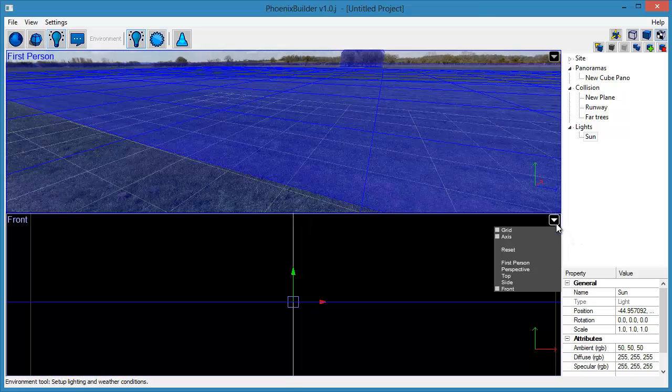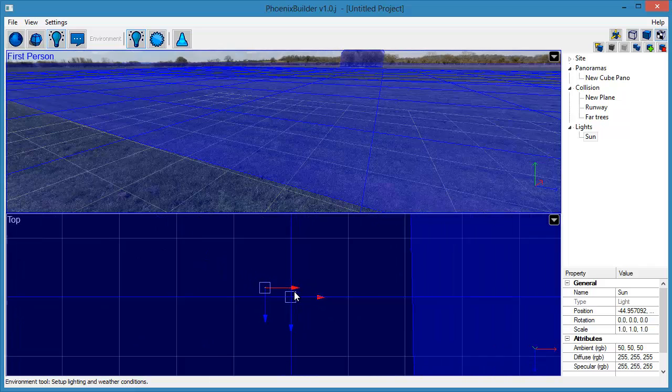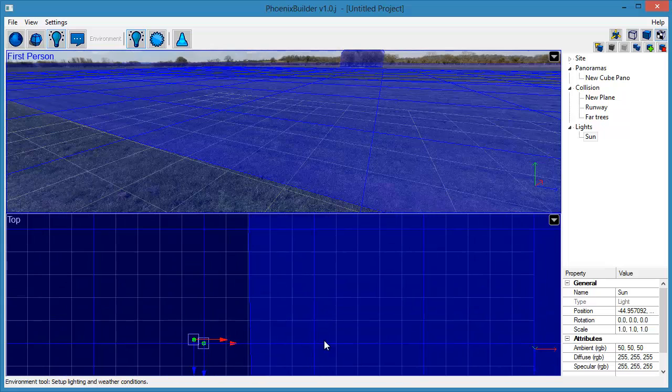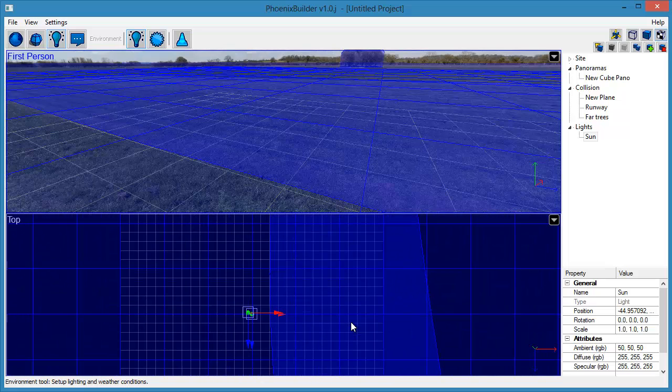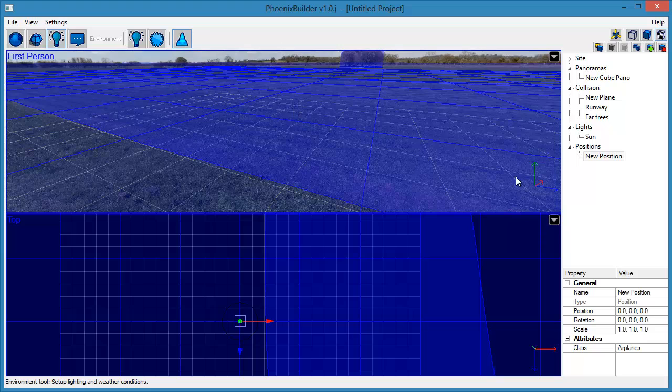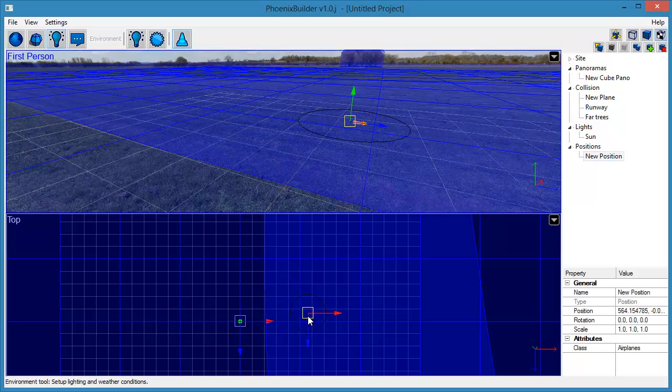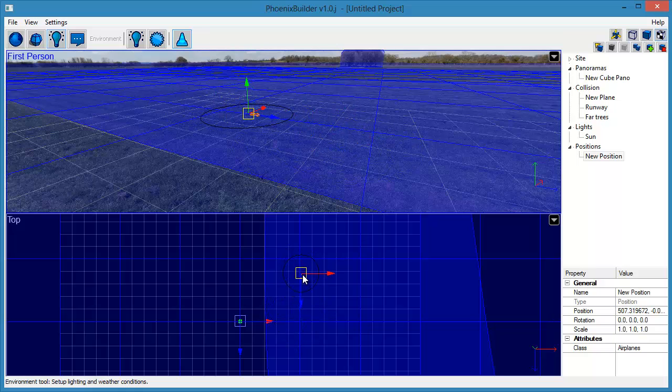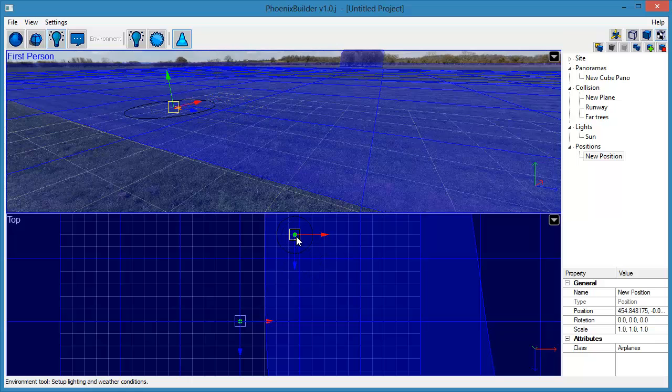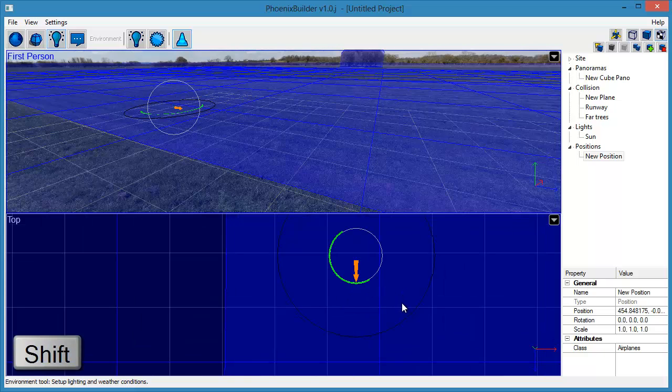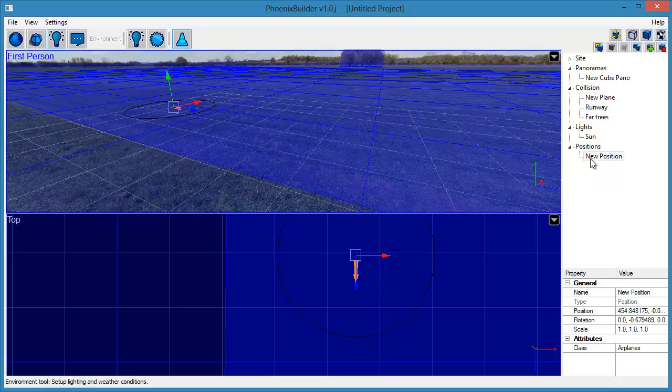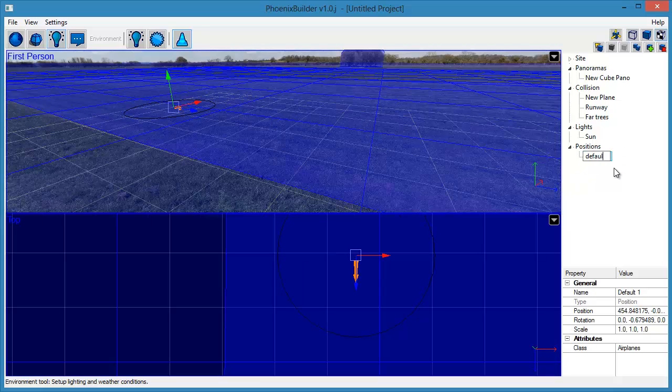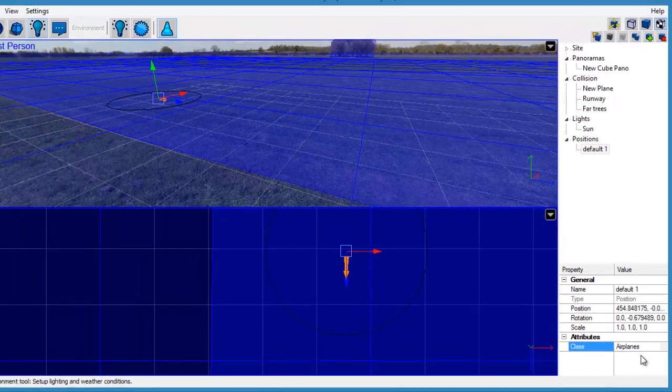Next, we need to add some basic positions for the models to start from. Click the Create Start Position tool to add a new position. Adjust the position to where you would like any airplane model to start from. Use the Rotation Manipulator to adjust the starting rotation of the model. Rename this to Default 1. You can set the type of model this position applies to using the Class attribute. Airplanes in this case.